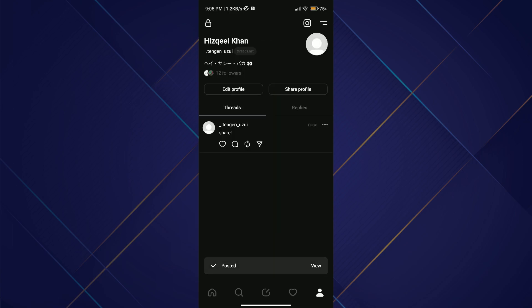After selecting, post the thread and you're done. If you go over to your Threads profile, you'll be able to see your Threads post.